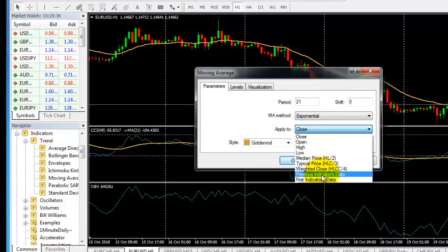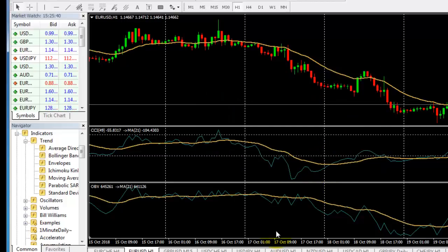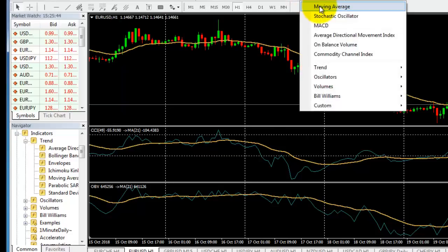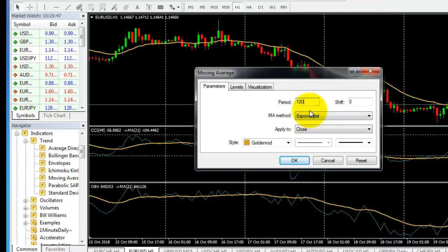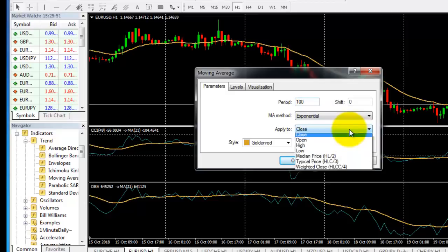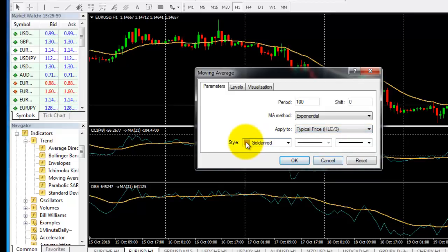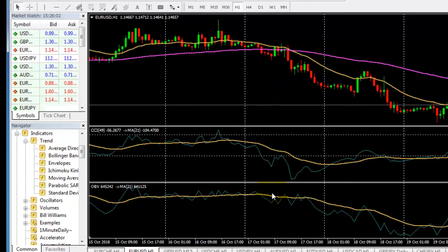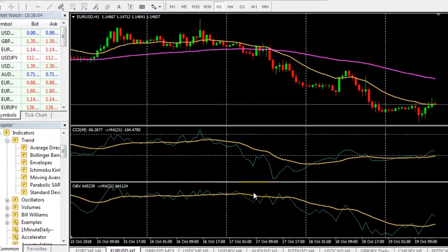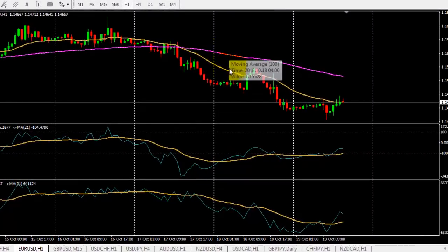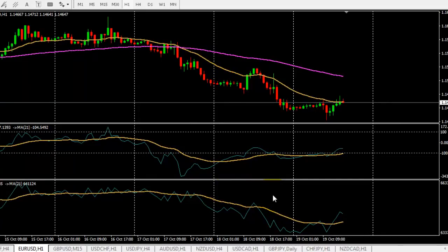Finally, we need another indicator — that is 100 moving average, exponential moving average. This is not close; it is HLC divided by 3: high, low, close divided by 3 — typical price. I will change the color here. That's it. This is the strategy: two moving averages on price, CCI, OBV, and moving averages in these indicators.